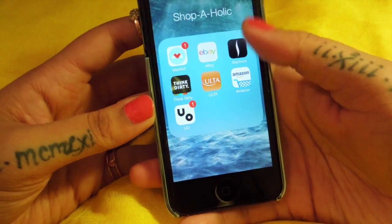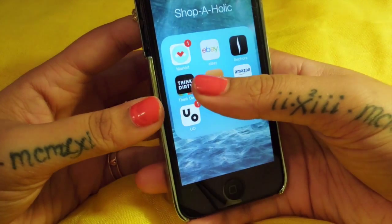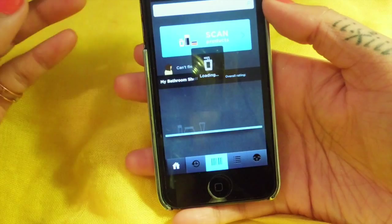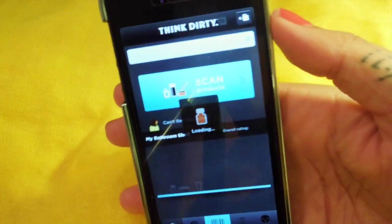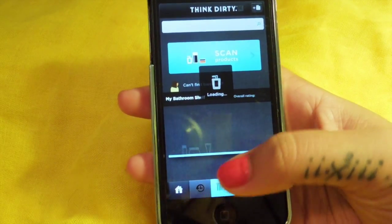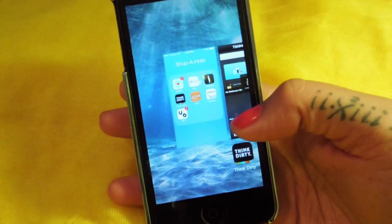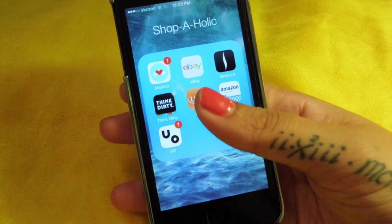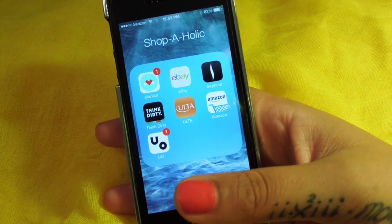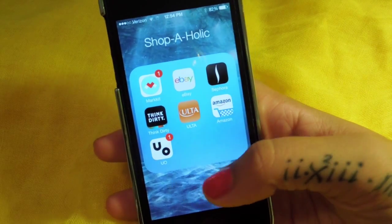In this little folder here I call it Shopaholic because I have all kinds of fun stuff like eBay, Sephora, and Ulta. This app here is called Think Dirty - what it does is it tells you how high of a risk certain products have. Think Dirty basically tells you all of the ingredients in products and lets you know if you're at high risk or low risk for any allergies. I love this app. Then I have Amazon and Urban Outfitters in this folder.